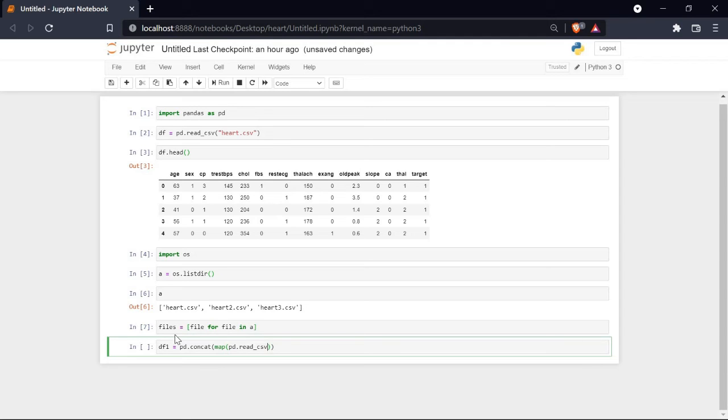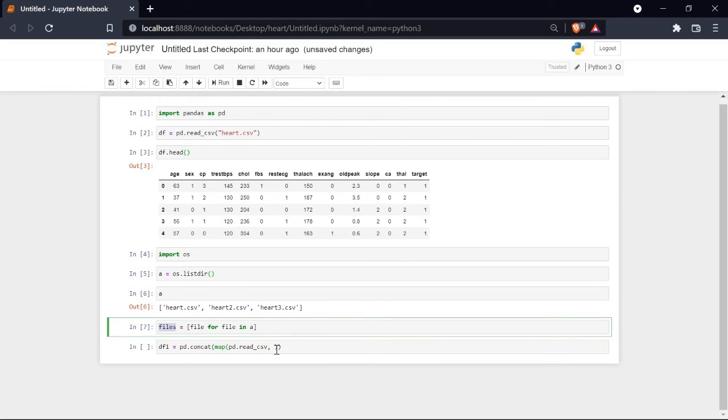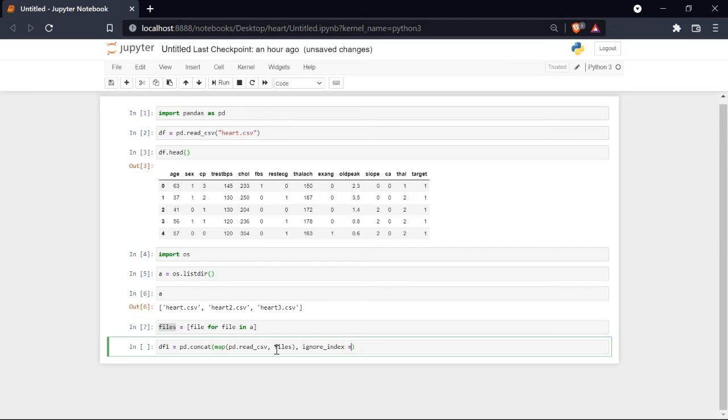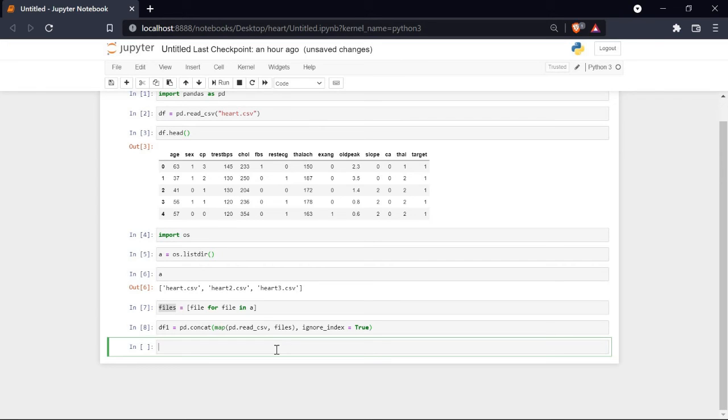I need to map all the files that are stored in my variable files, so I will pass the variable files. I will also ignore the index, so ignore_index equals true. Now calling our df1 will have all our files combined into one.